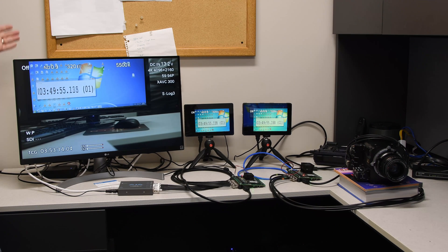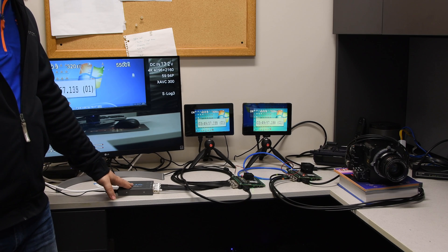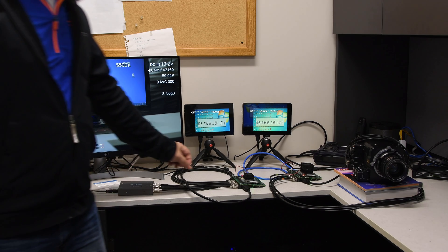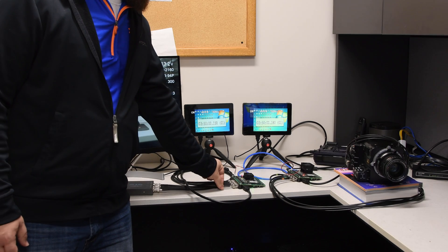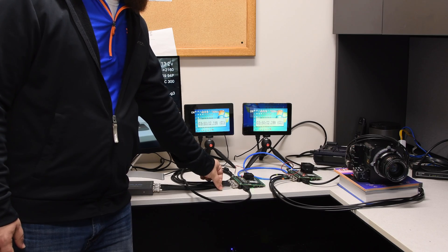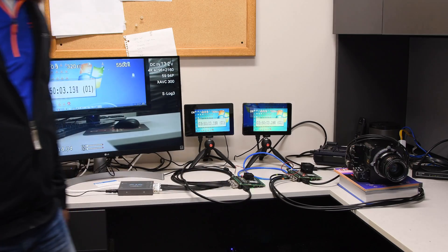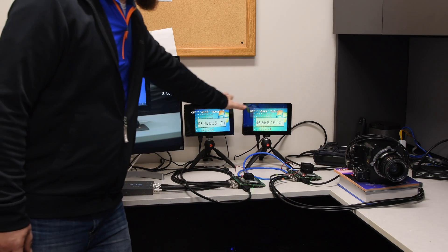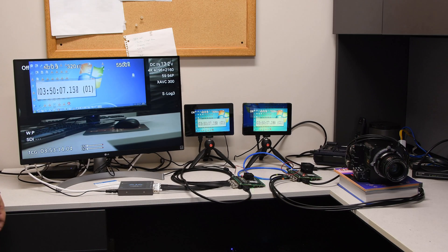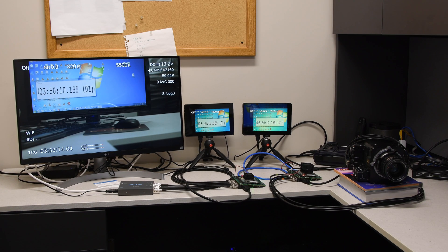To avoid any latency from the converter, what we do is we take one of the quadrants from the 3G SDI and put it on the little monitors so we can see the latency. Now let's take a closer look at this latency.